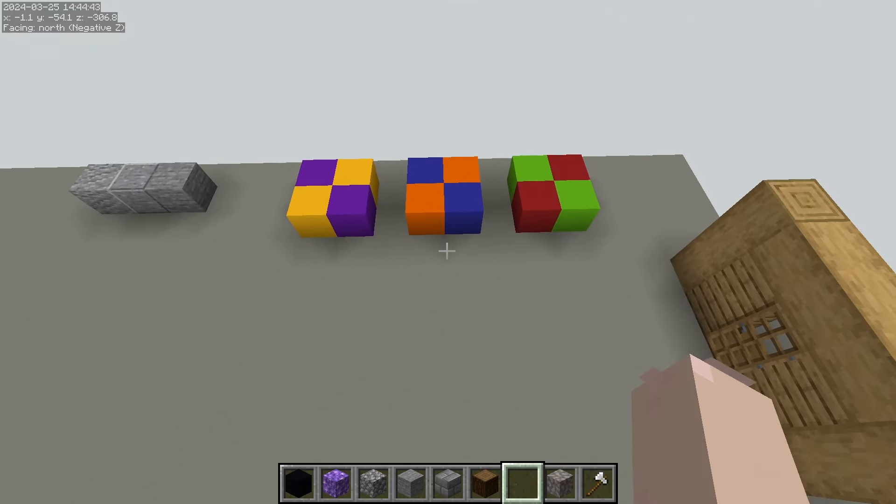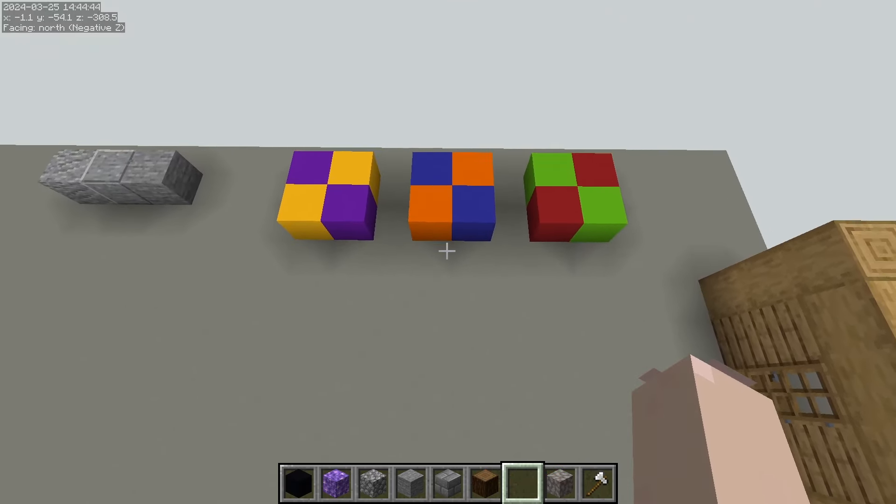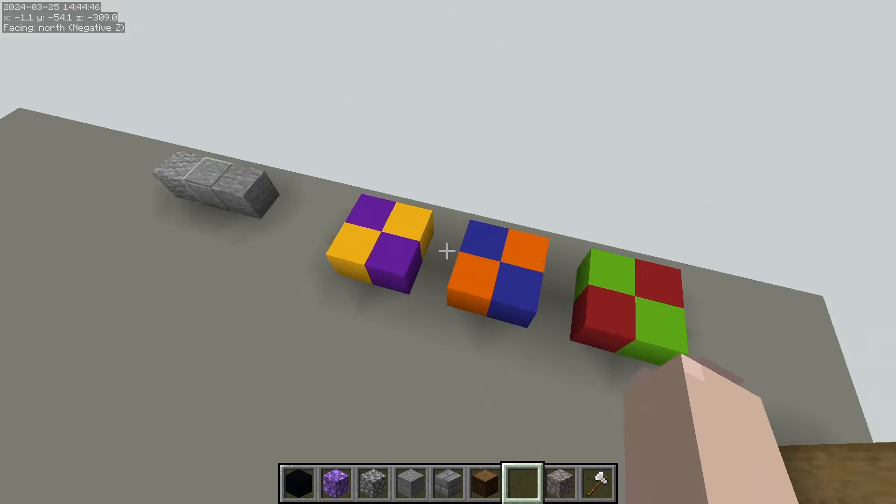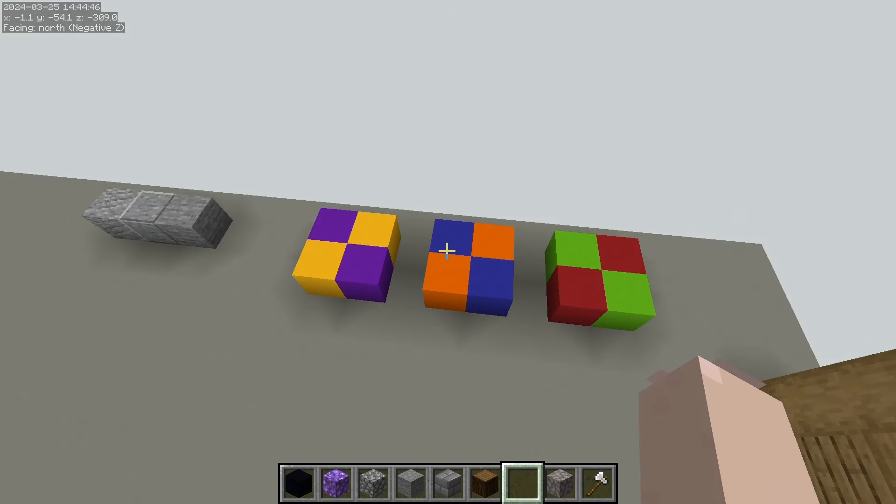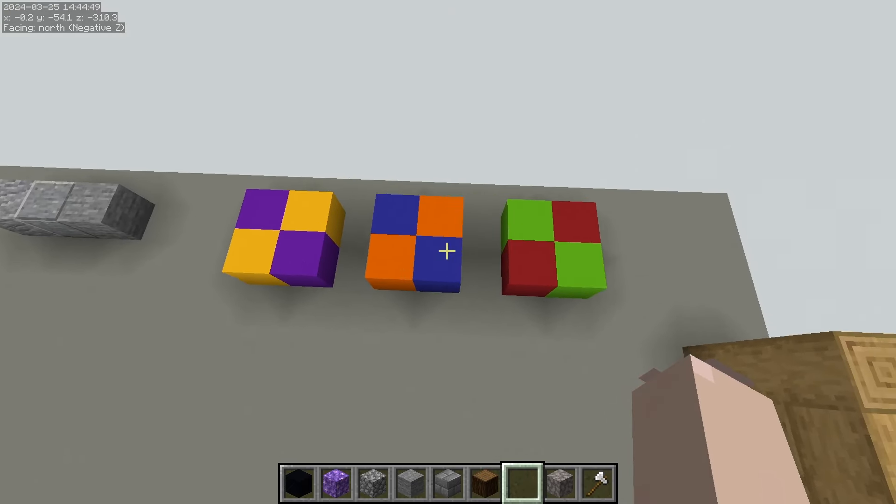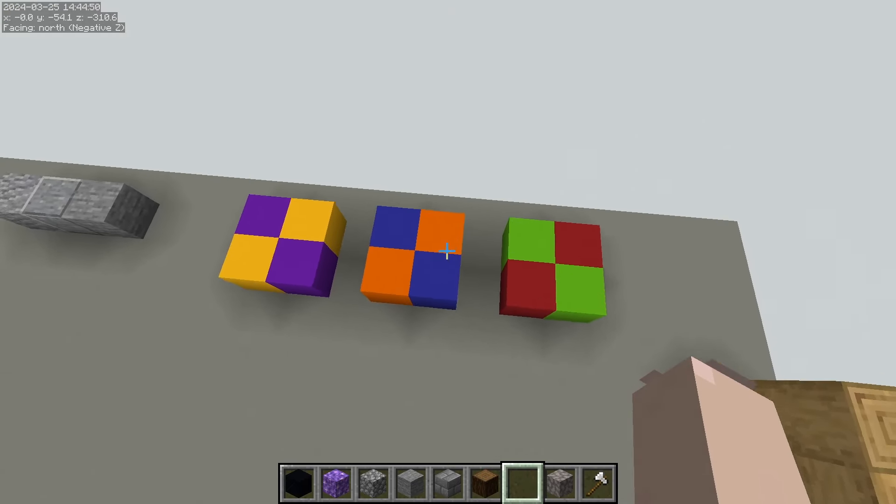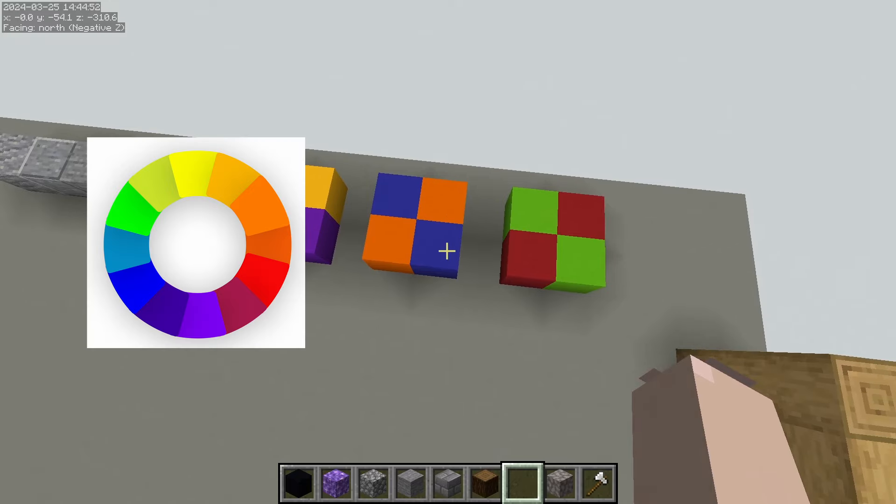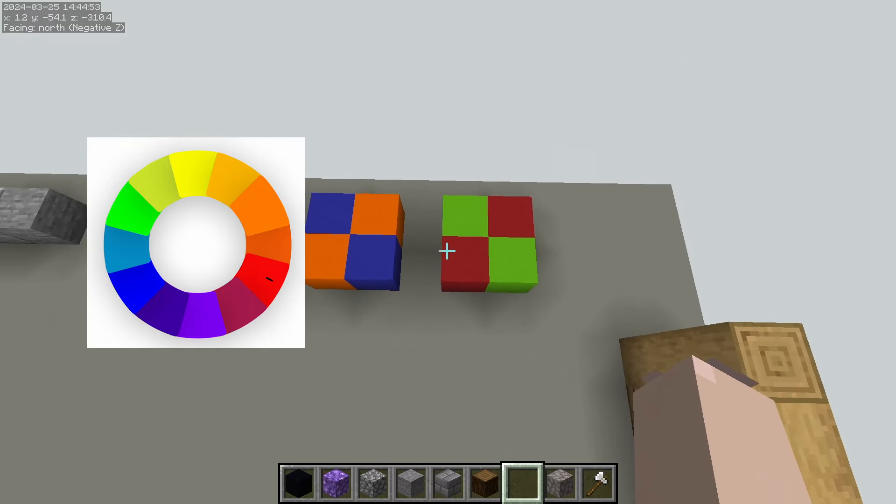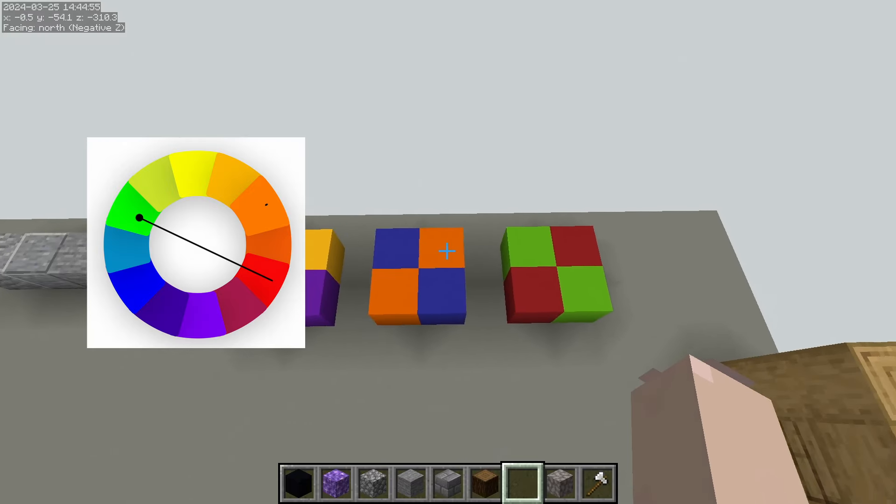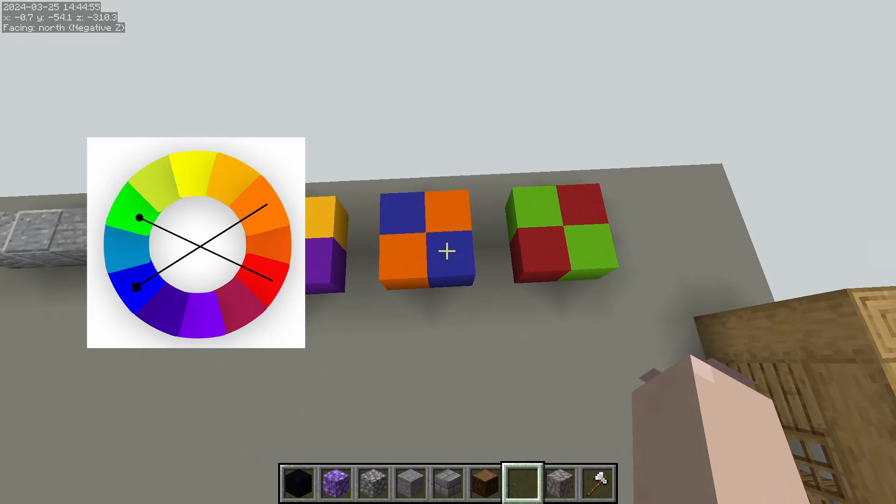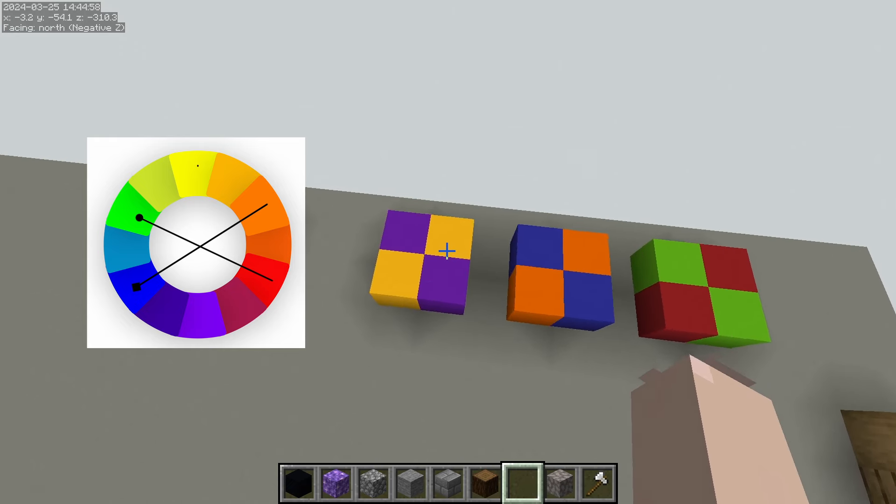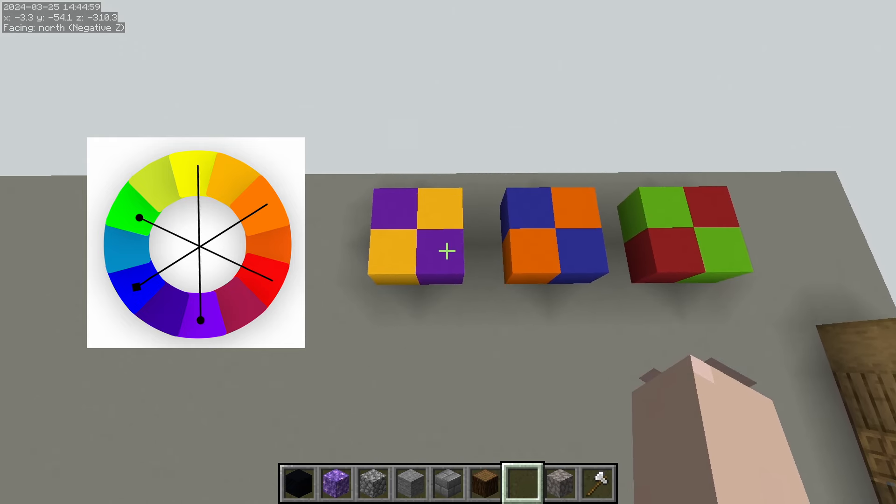The most common place that you're going to hear the term complementary is when you're dealing with complementary colors. A complementary color is a color that is on the opposite side of the color wheel. So for example, red is on the opposite side of green, orange is on the opposite side of blue, and yellow is on the opposite side of violet.